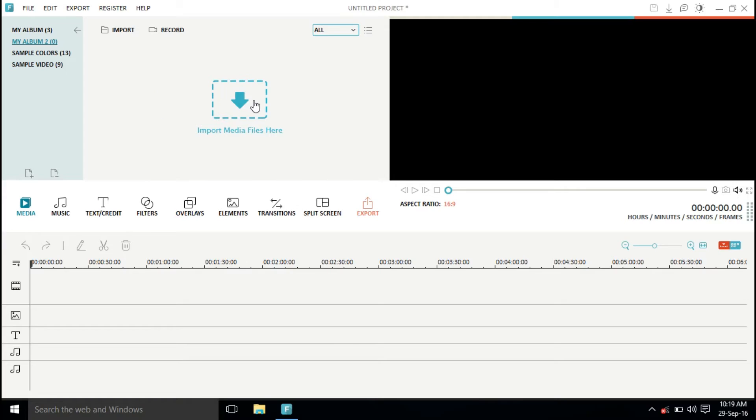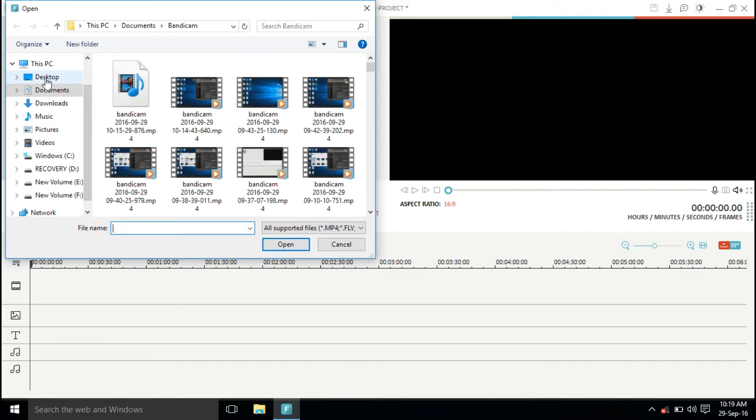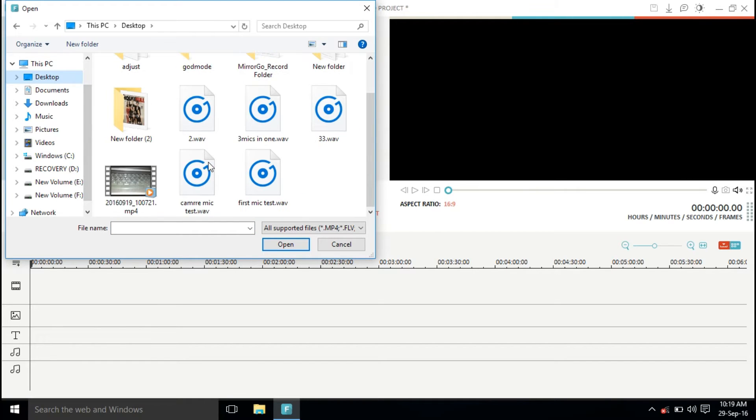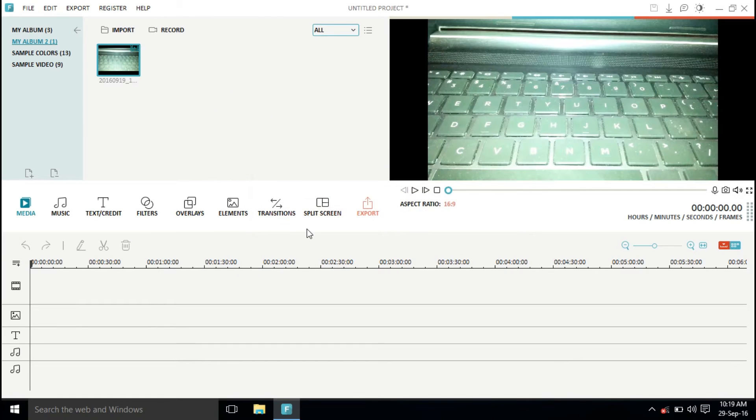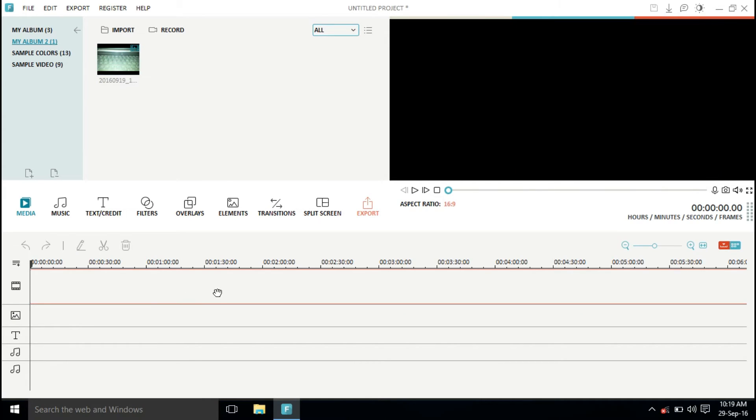Now let's import the media file which we want to compress. In my case, I have it on my desktop so I will import it from there - you can choose yours. Now drag the video to the video timeline.